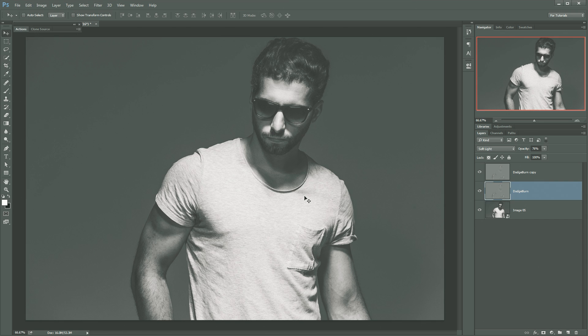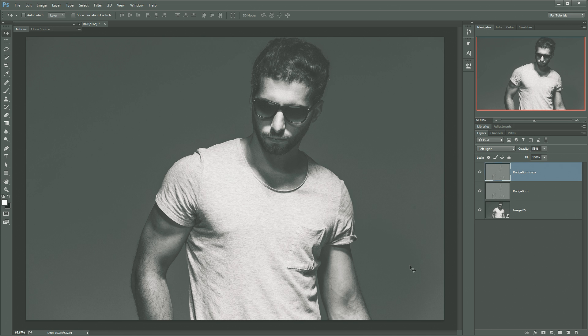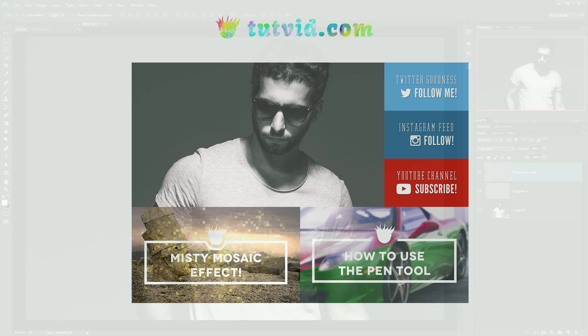But that is it for this one. That is how you dodge and burn in Photoshop. Well, that's one way to dodge and burn in Photoshop, I should say. And that's it for this one. Nathaniel Dodson, tutvid.com. I'll see you guys around.